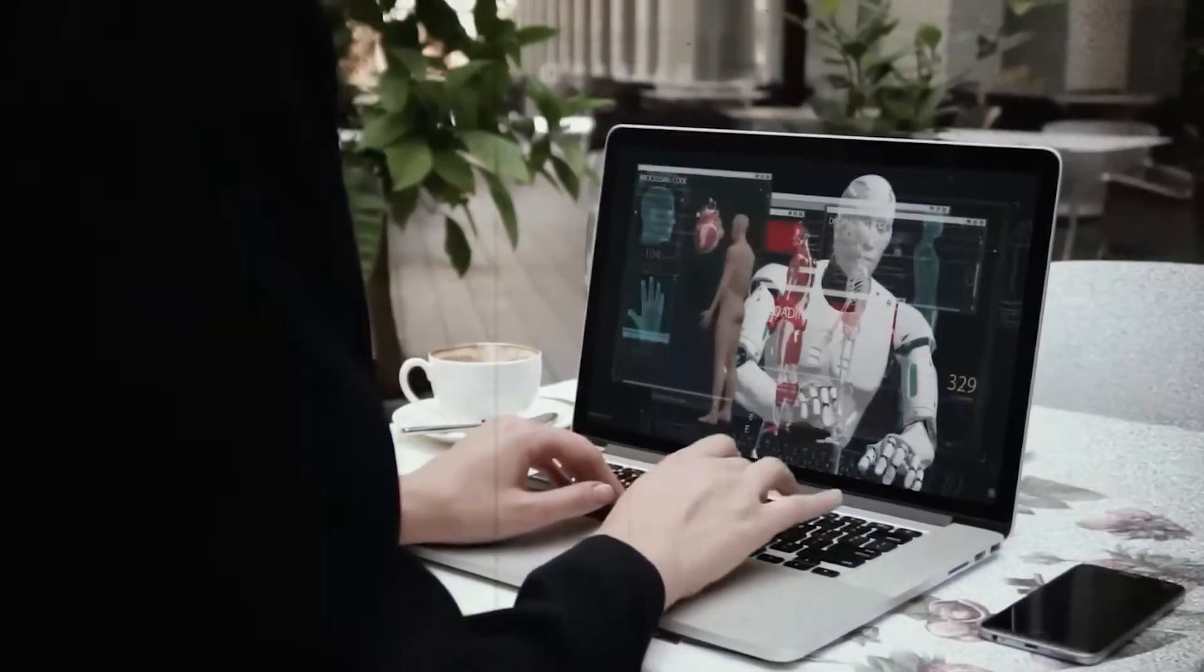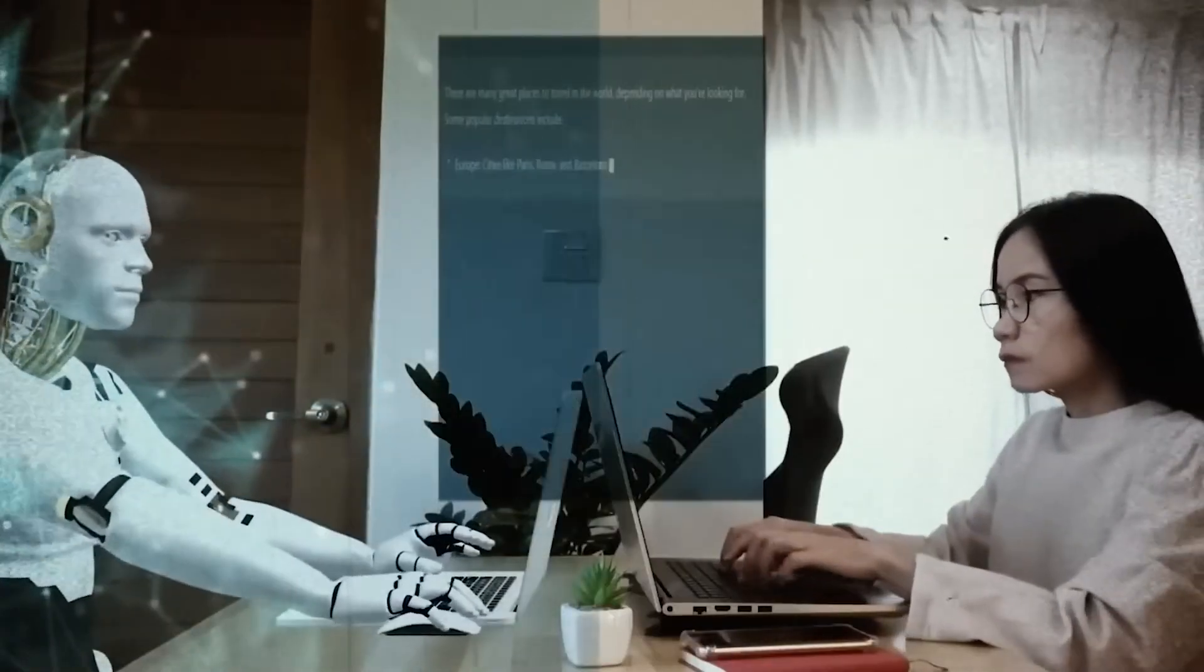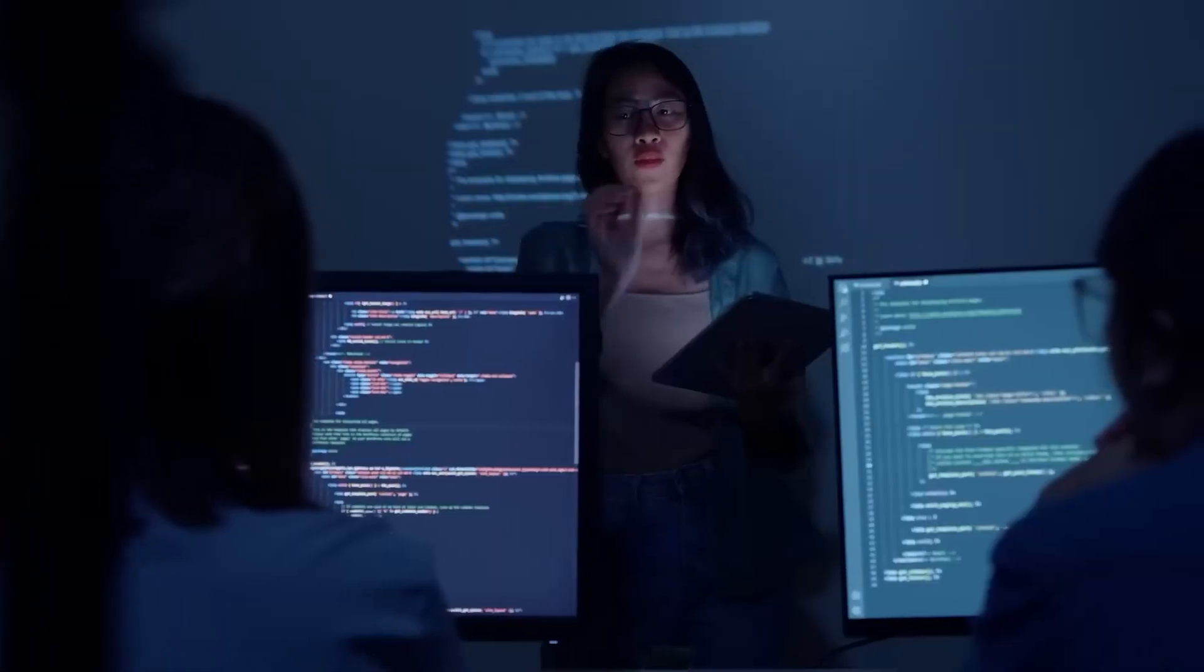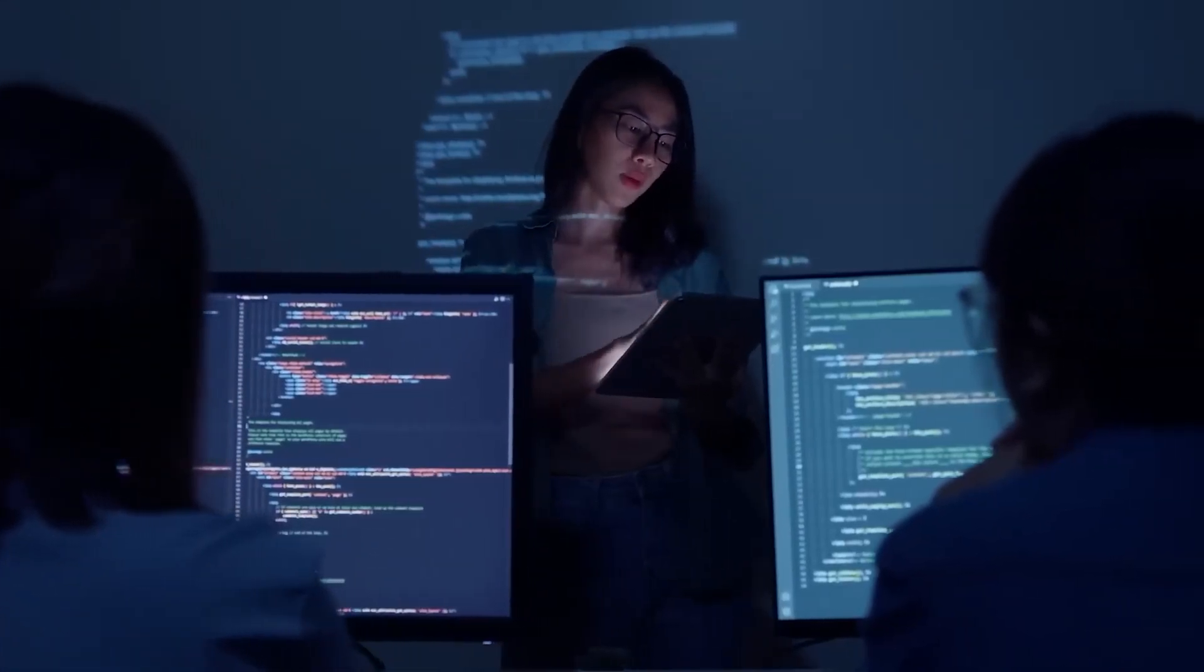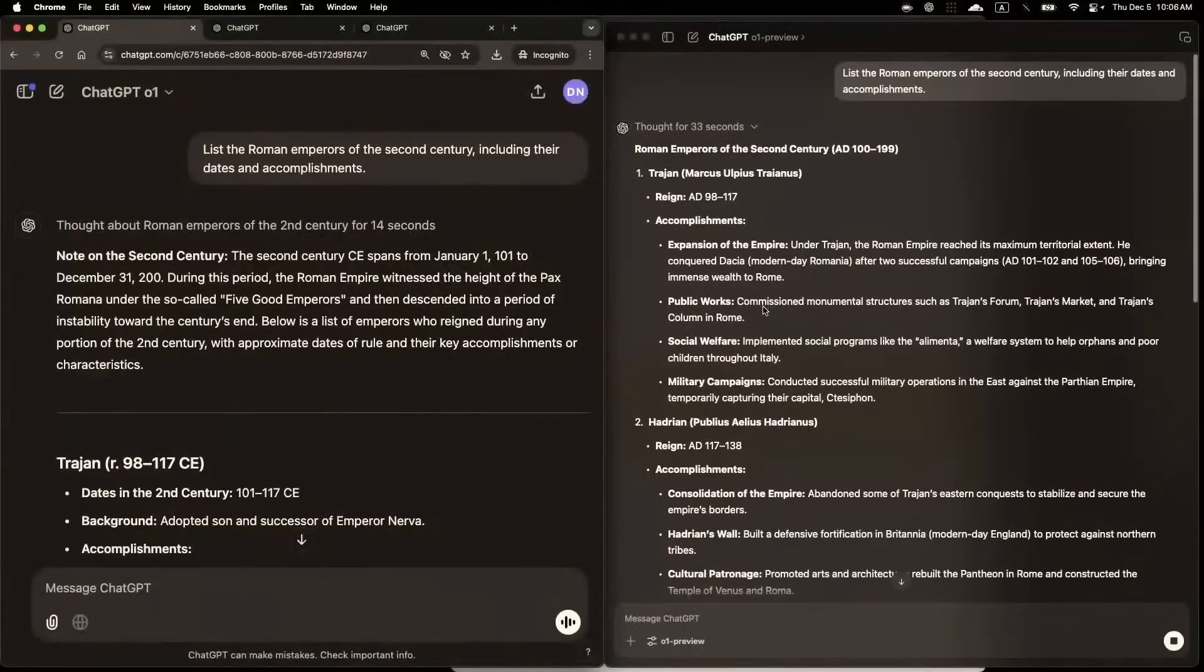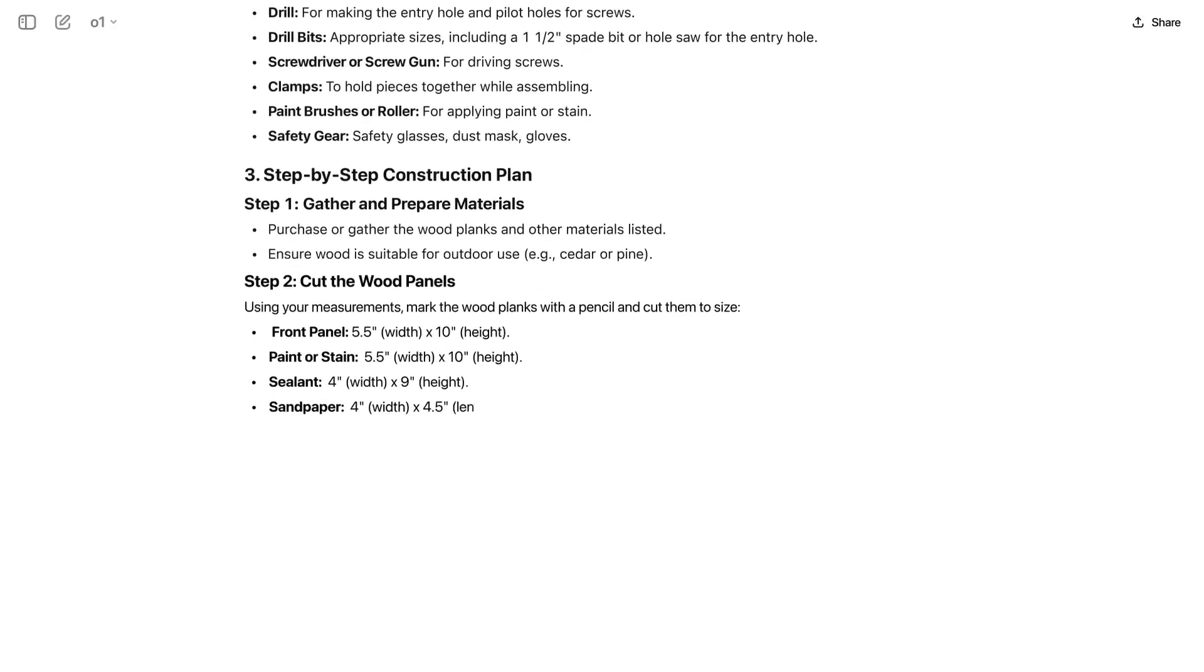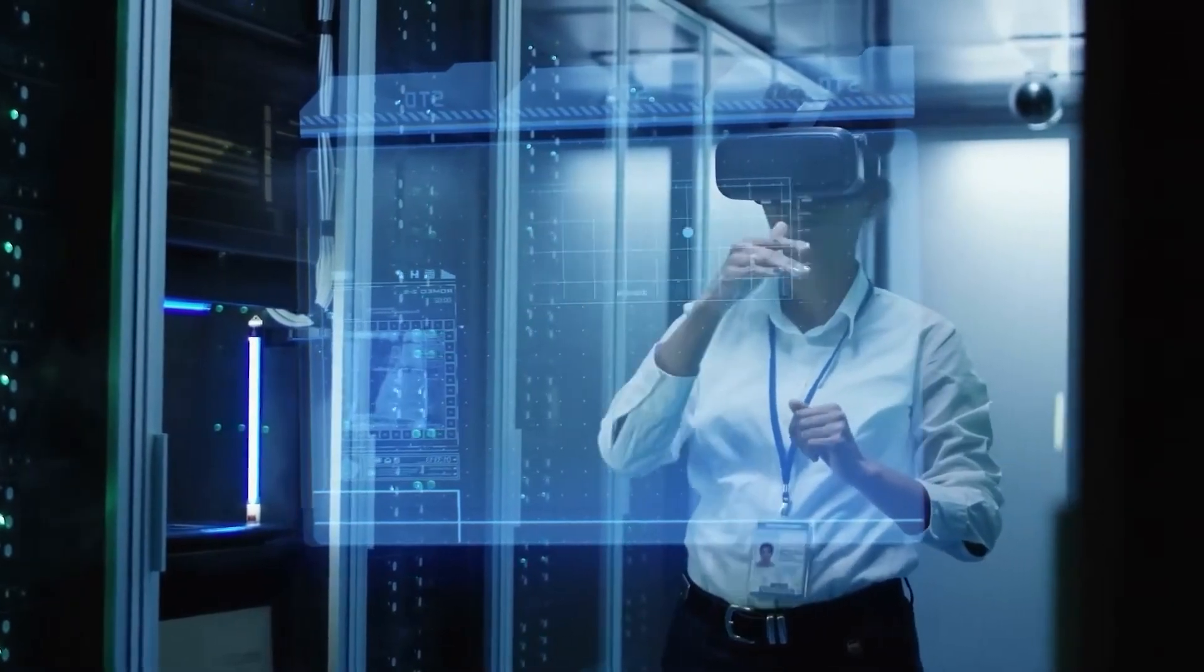...not just process existing information faster. AI can analyze vast amounts of data and generate reports at incredible speed, but can it truly replace human innovation and critical thinking? And that leads to the next big question. Who would actually pay for this?